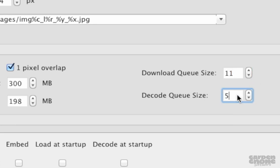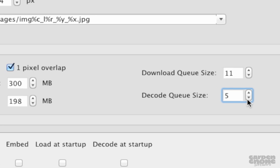The final option is the decode queue limit. This determines how many tiles are decoded to bitmap at a time. If you're finding the host computer is stuttering when trying to show tiles, it could be that the decoding process is requiring too much processing. For most cases, the default should be fine, but you might find the need to change this.